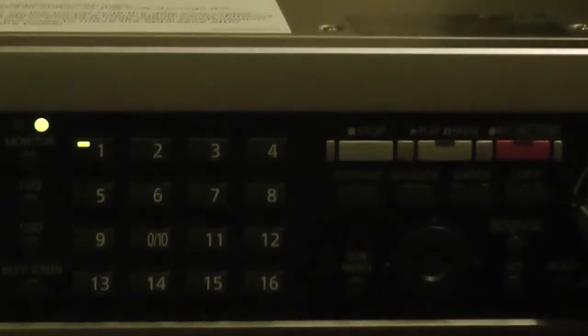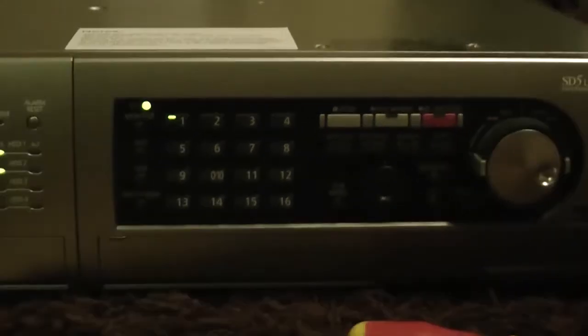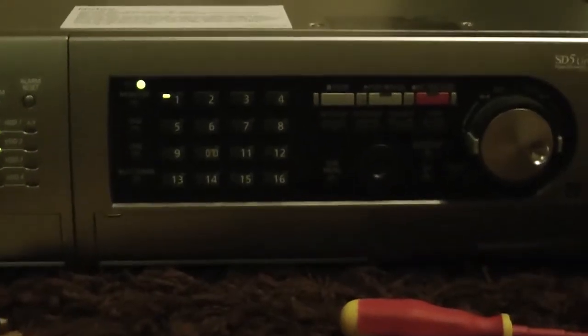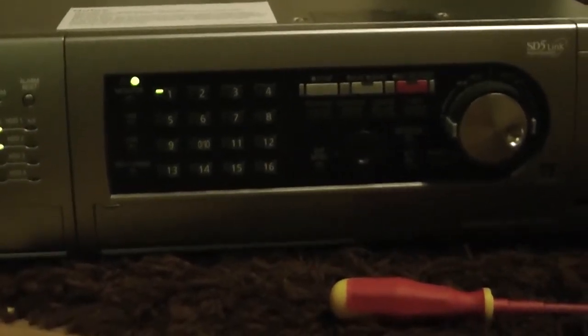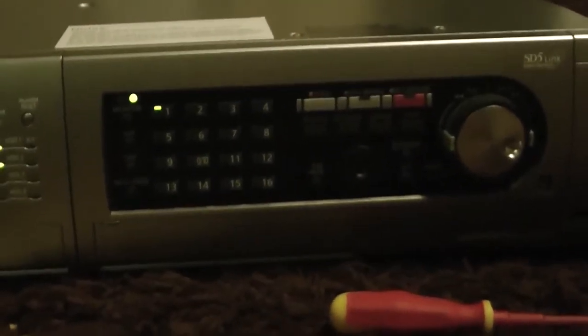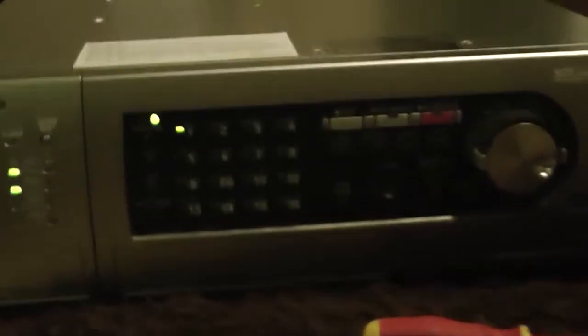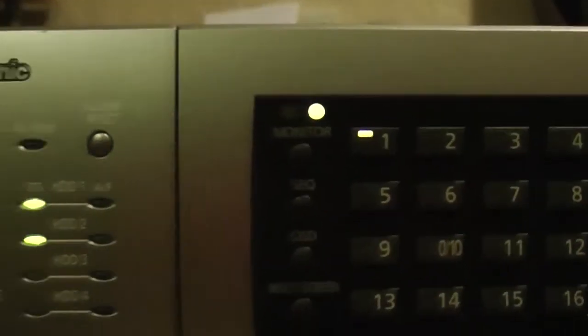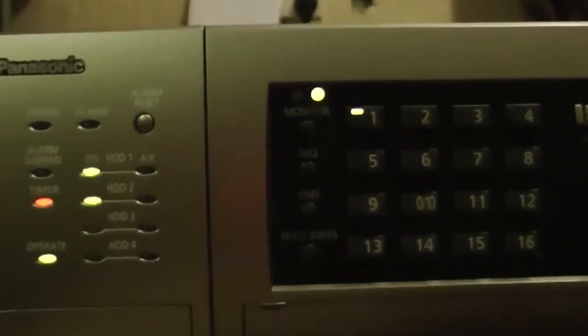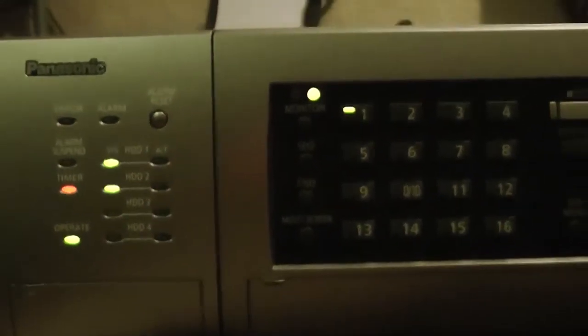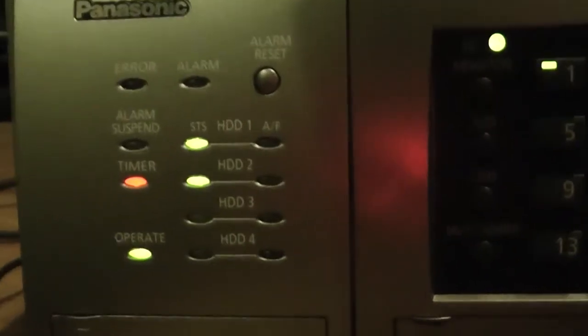This is the current edition from the current range of Panasonic DVRs. I was very lucky to get my hands on this. And I didn't think I would ever see one. But as you can see, I now own one.